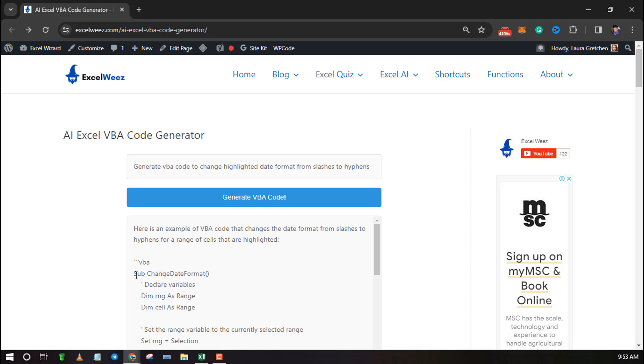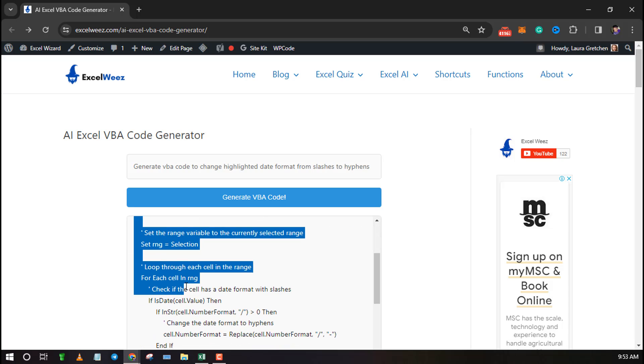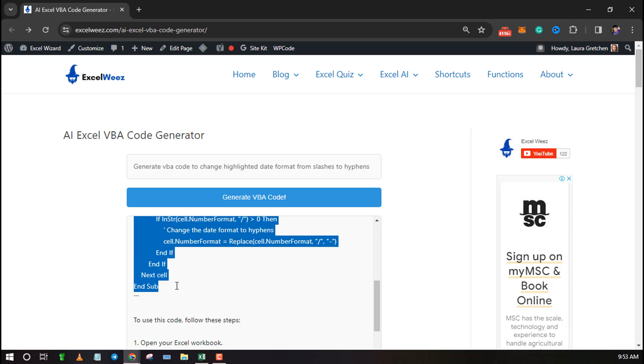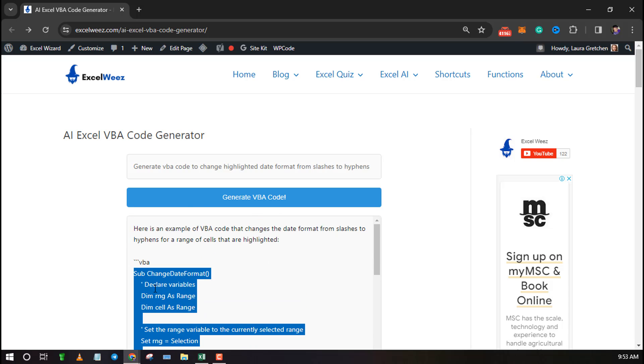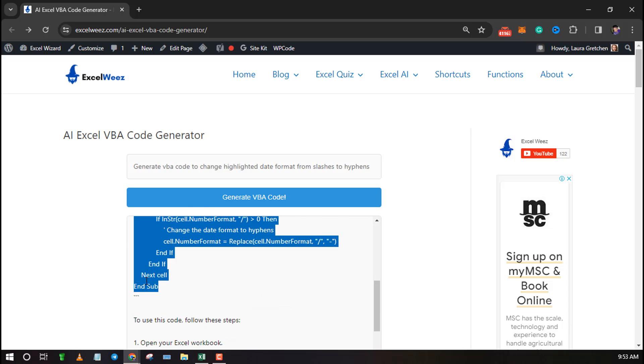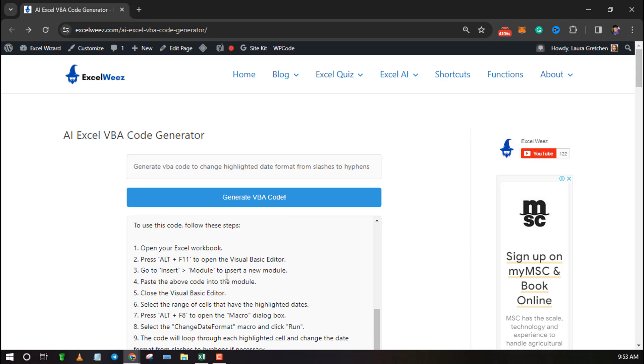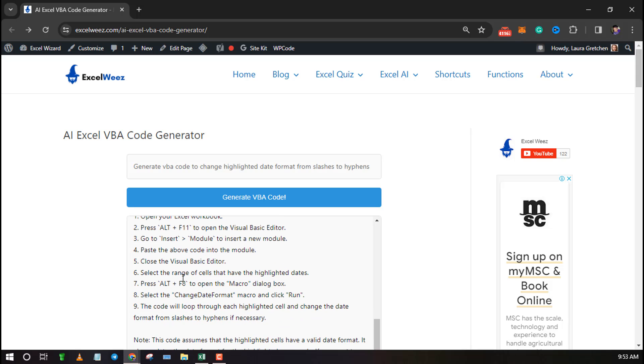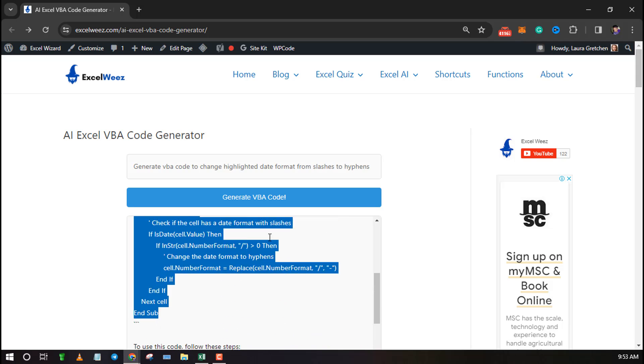Select the code that starts with the name Sub. Make sure the last line you copy is End Sub right before the ellipses mark. The rest are instructions on how to use the VBA code, so don't copy them in your code.